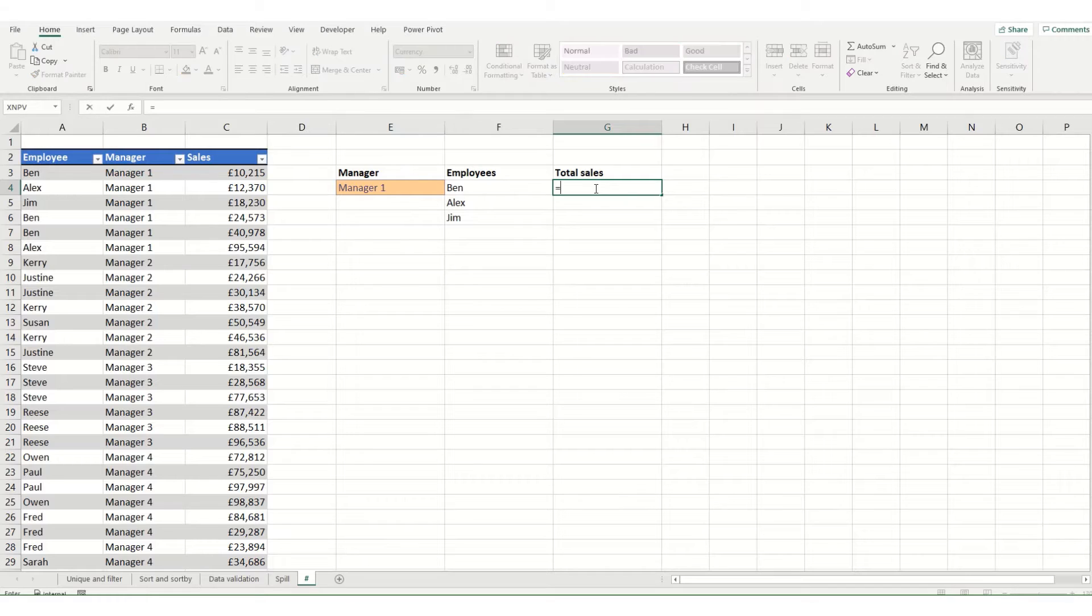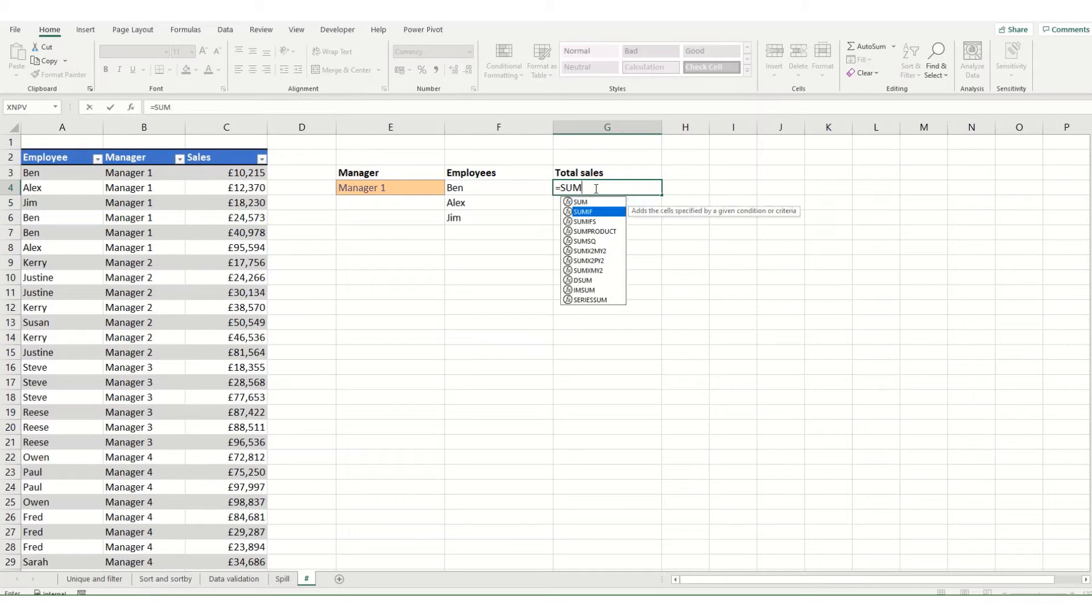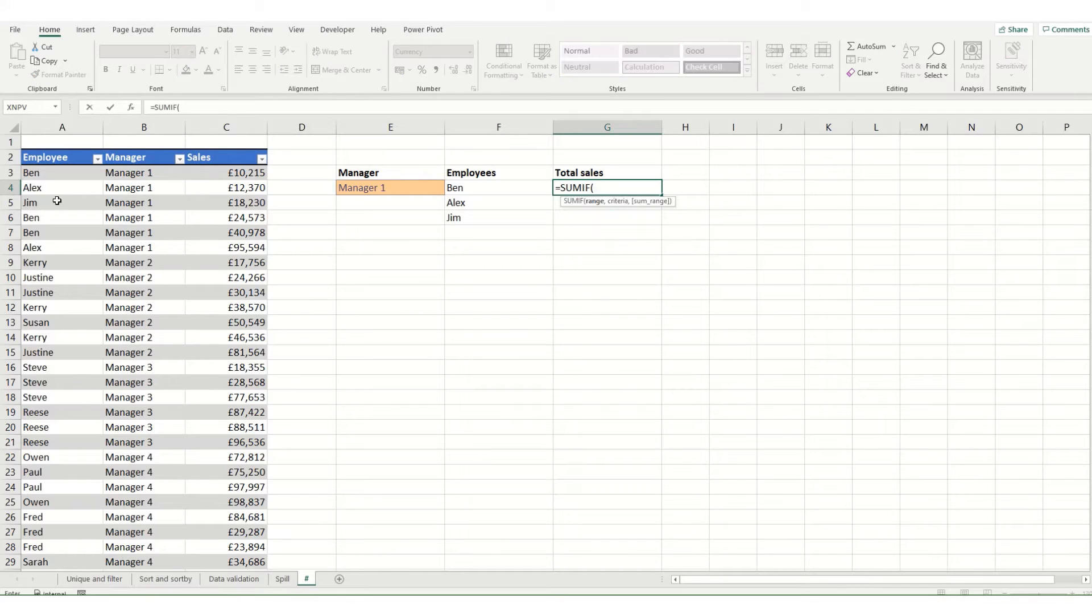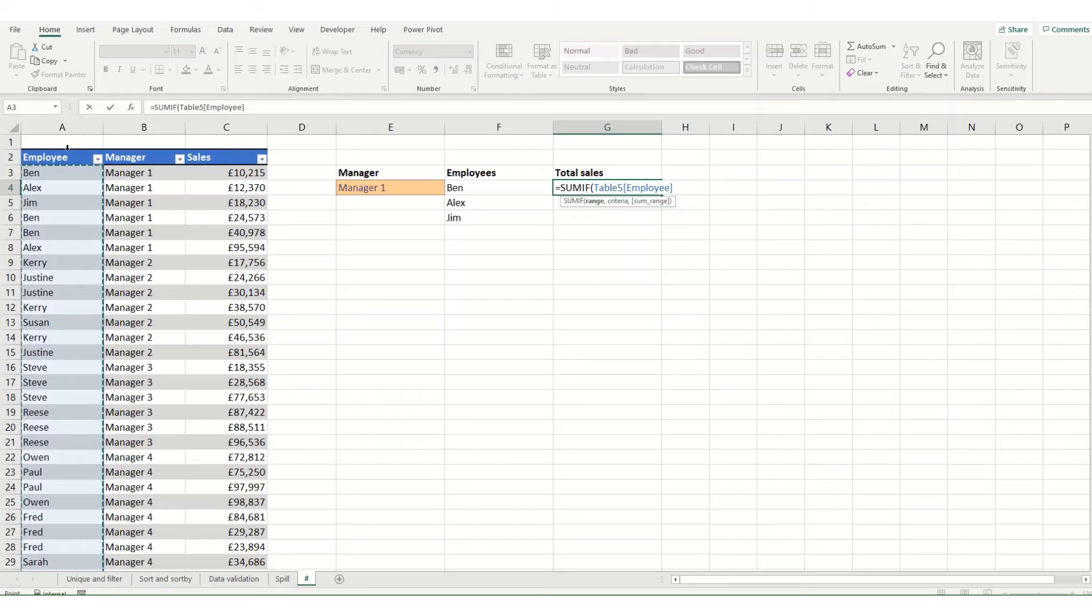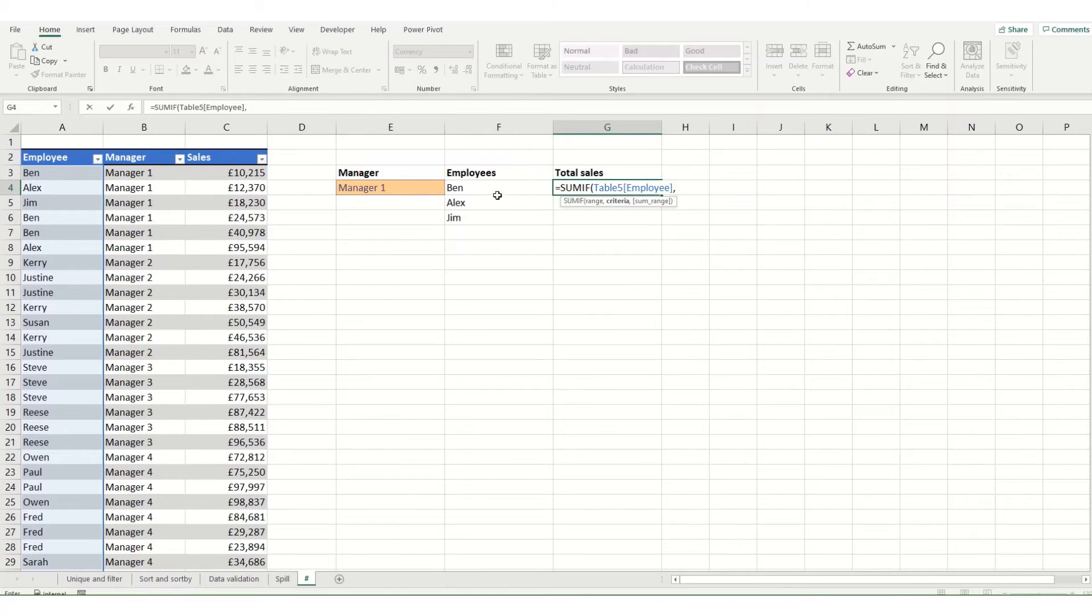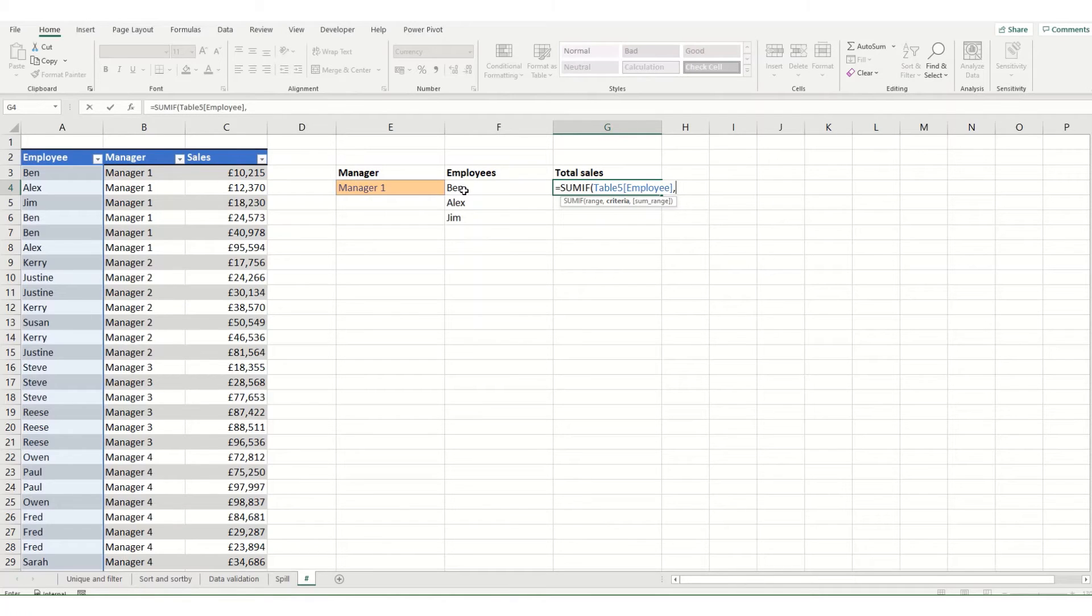In this instance I'm going to go equals SUMIF. I'm going to select my range which is my employees, and I want my criteria to be this employee list. However, this is going to change depending on what manager I've got selected.